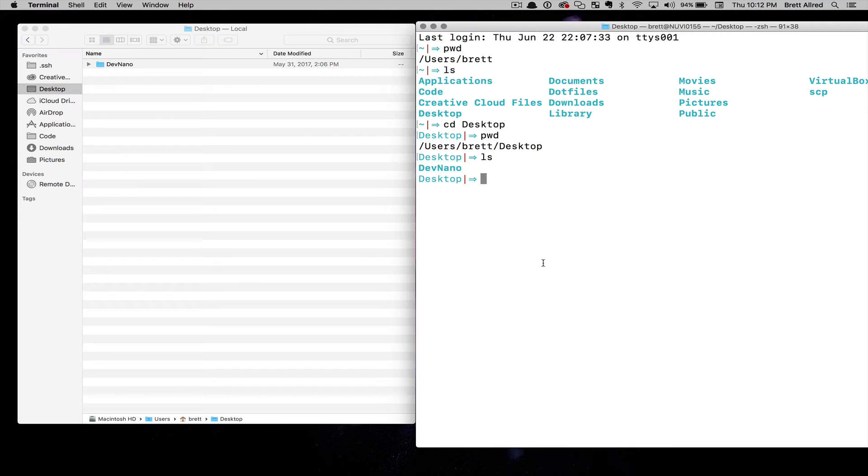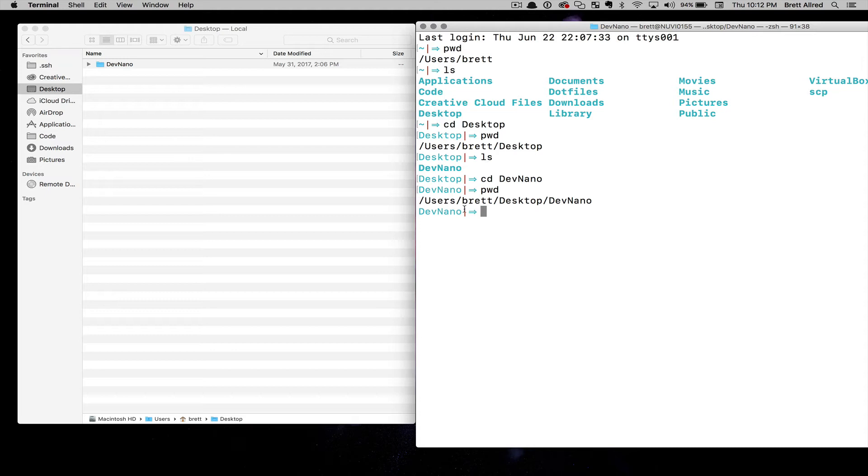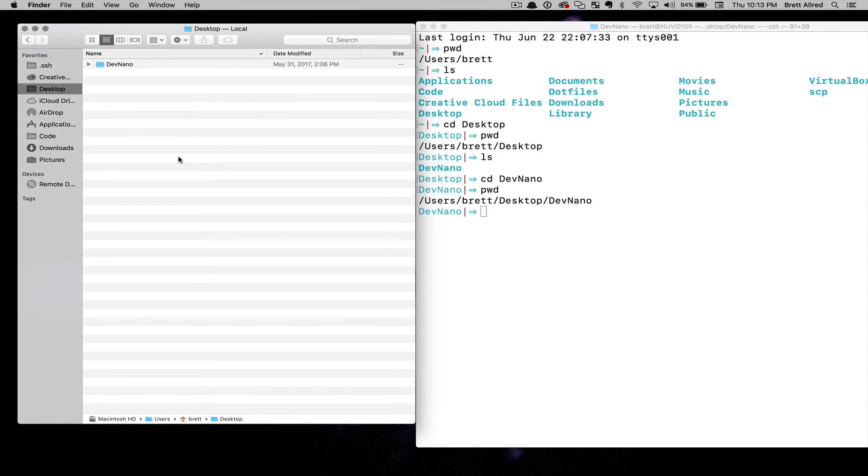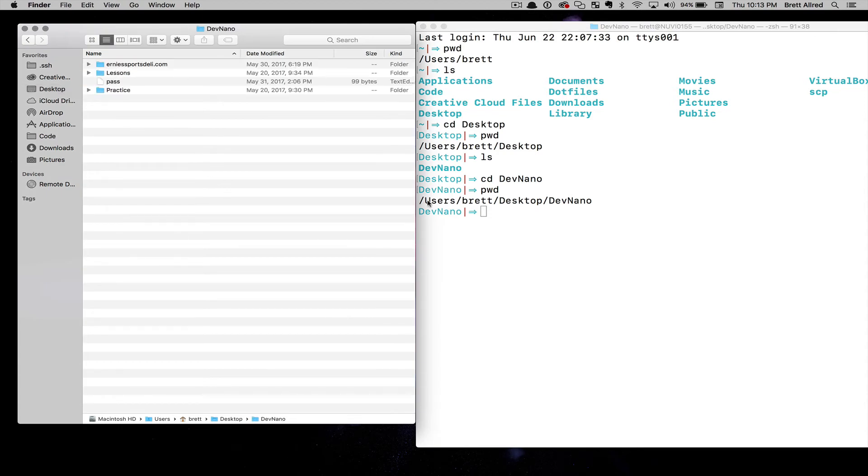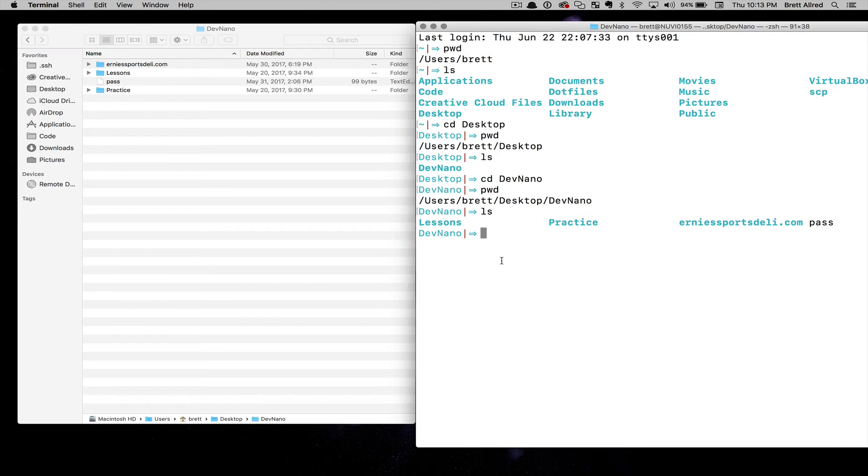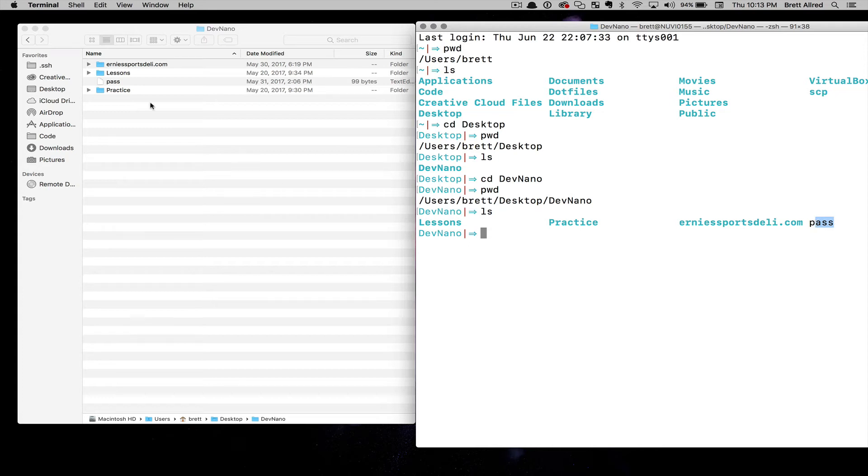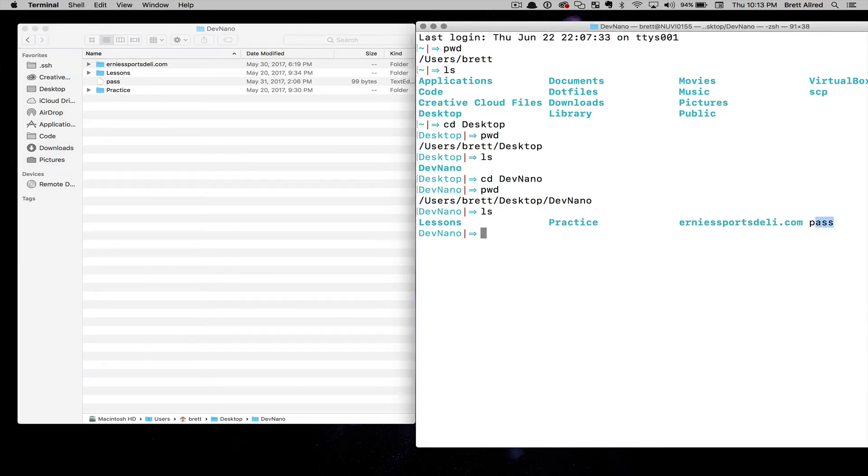If I change directory, I can go into DevNano again and hit enter. Now I'm in DevNano. If I do PWD, you can see it's gone up the folder hierarchy into DevNano, just like if I click here, I'm up the hierarchy. If I do LS, it will list this with Ernie Sports Deli, Lessons in Practice, and you can see here I have this pass. This is in a different font in a different color, so I know this is a file and these are folders.